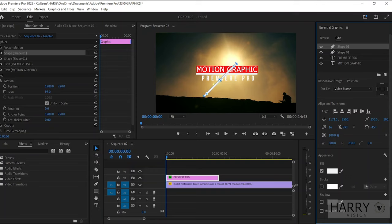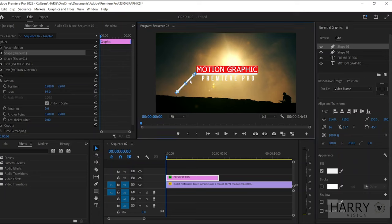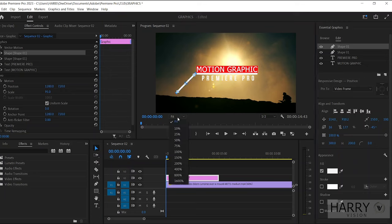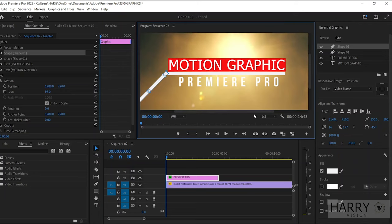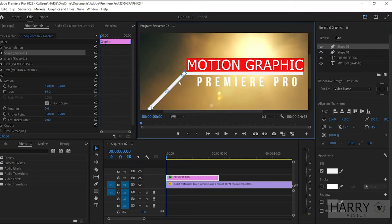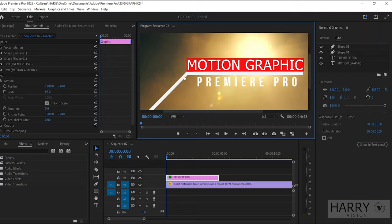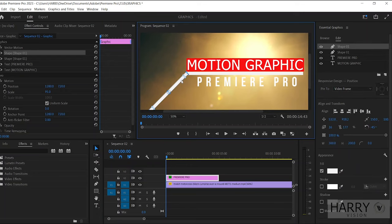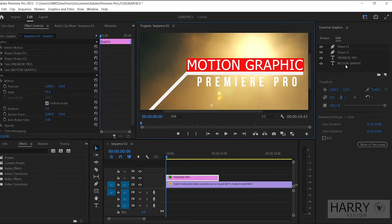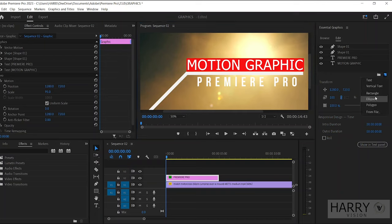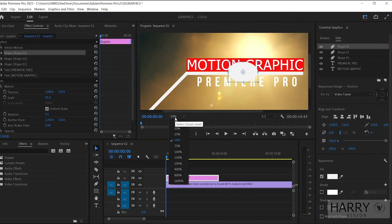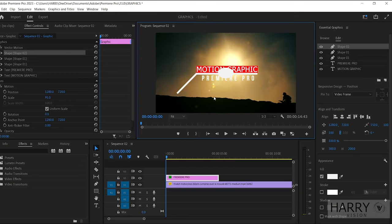To set it perfectly, you can zoom the program window, then adjust this line perfectly. Now we need to make an ellipse shape, so again click on this New Layer icon and select Ellipse. Then make it a circle properly, just like that.